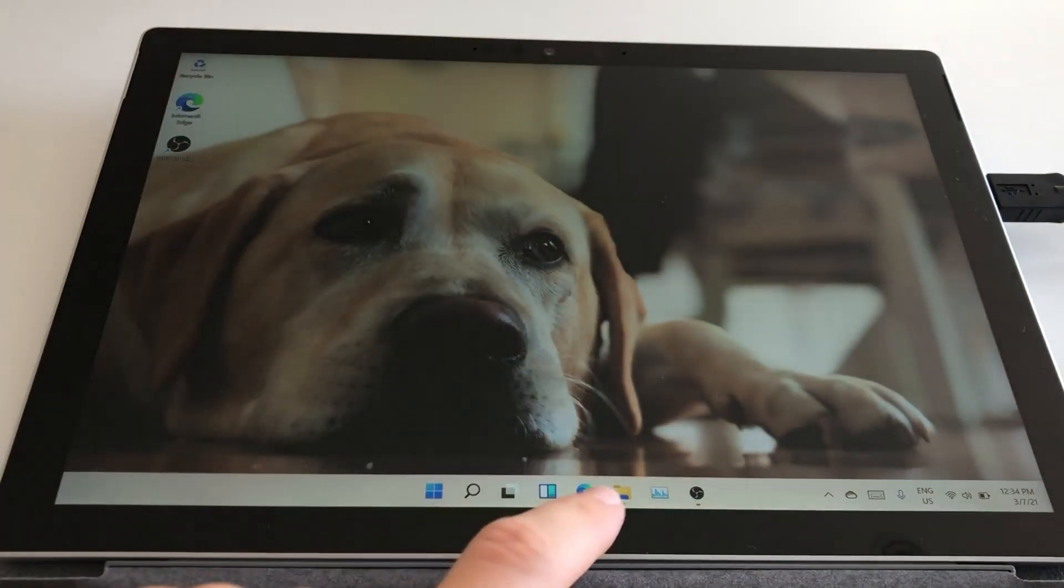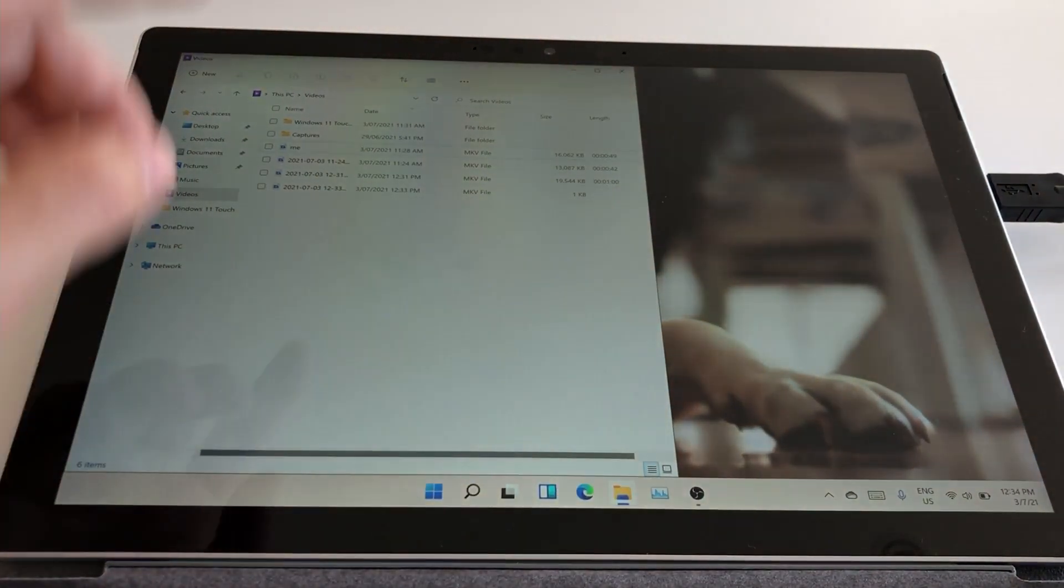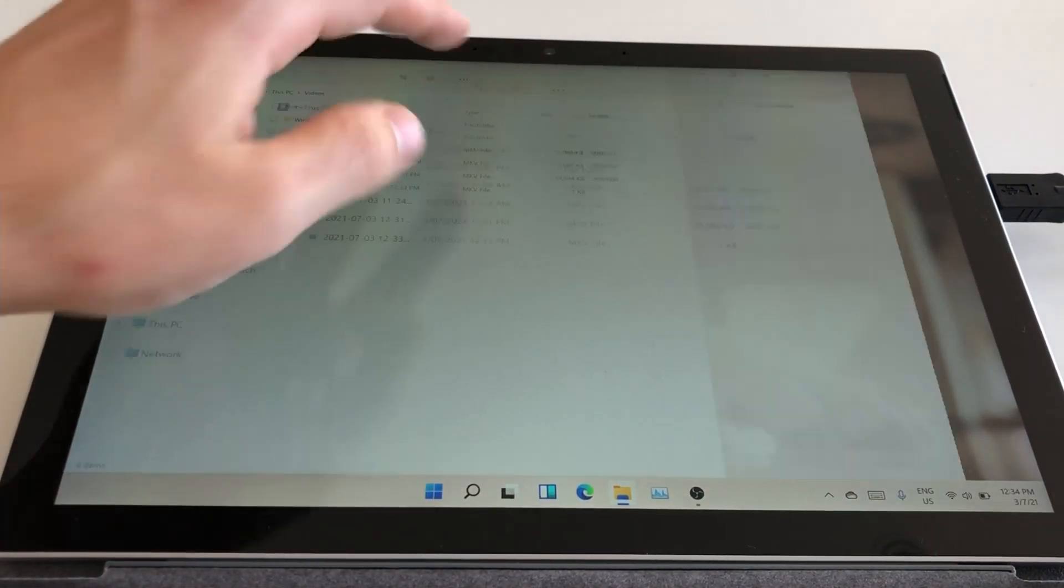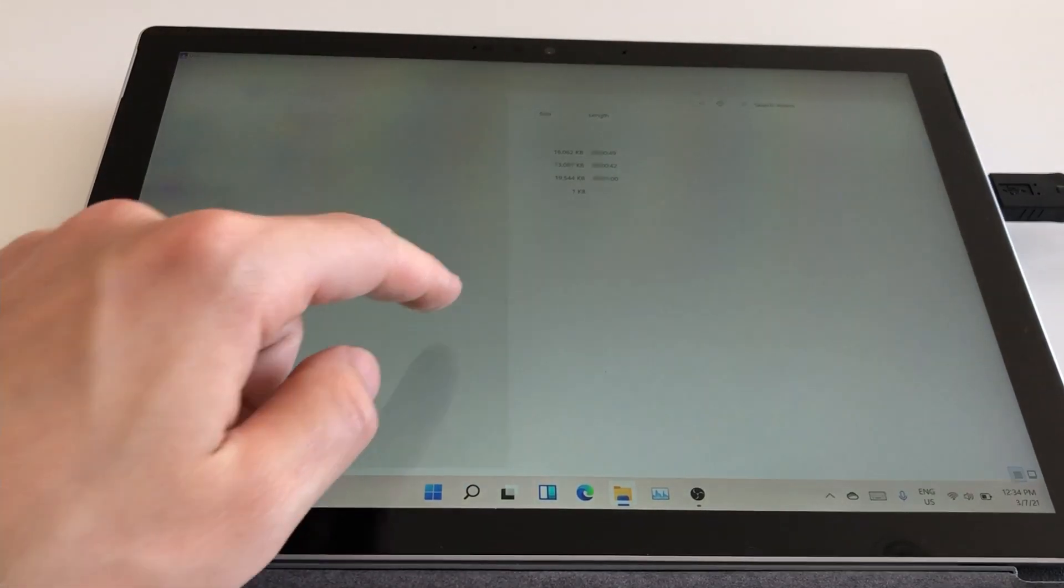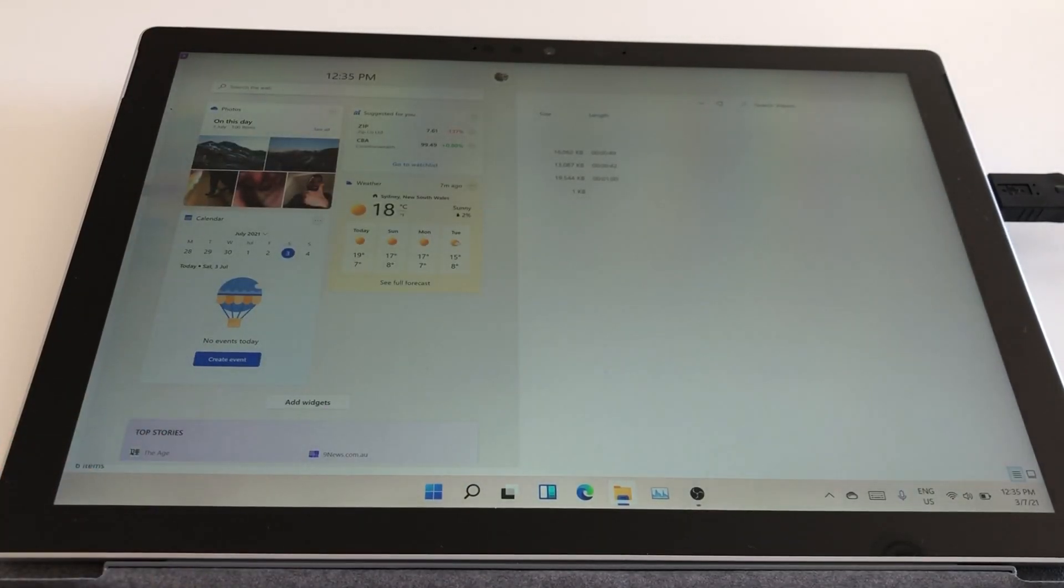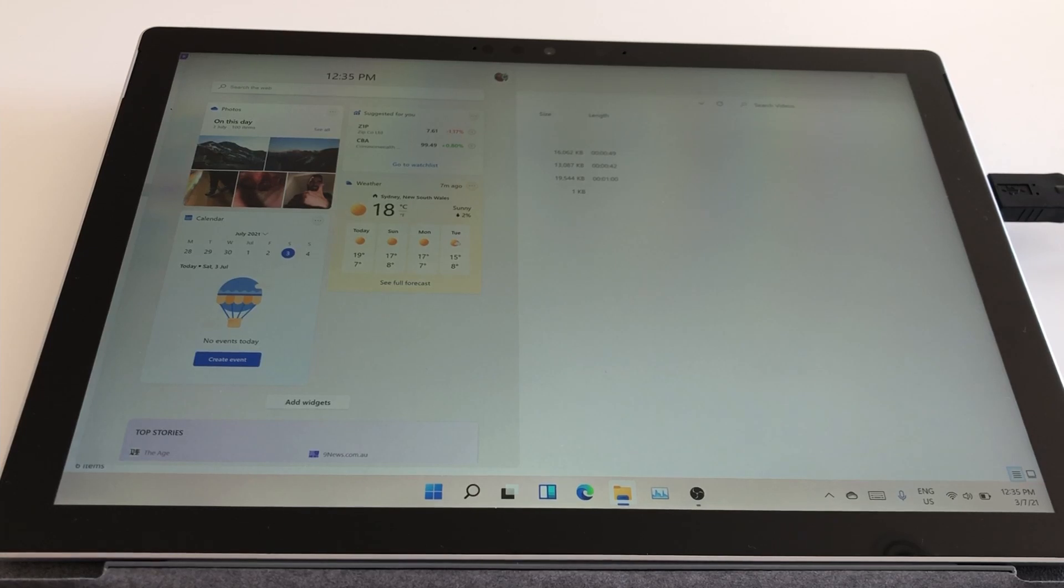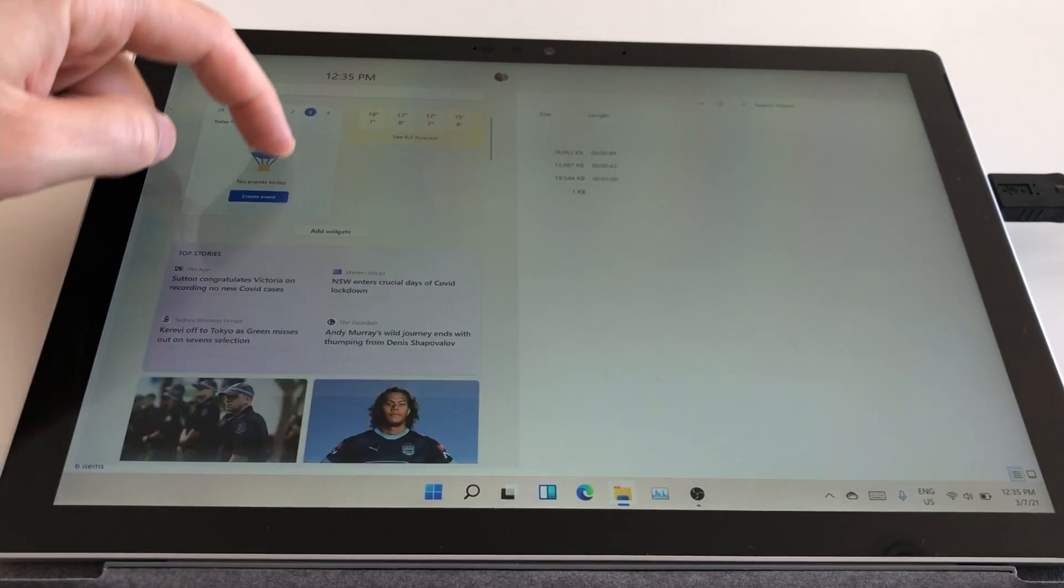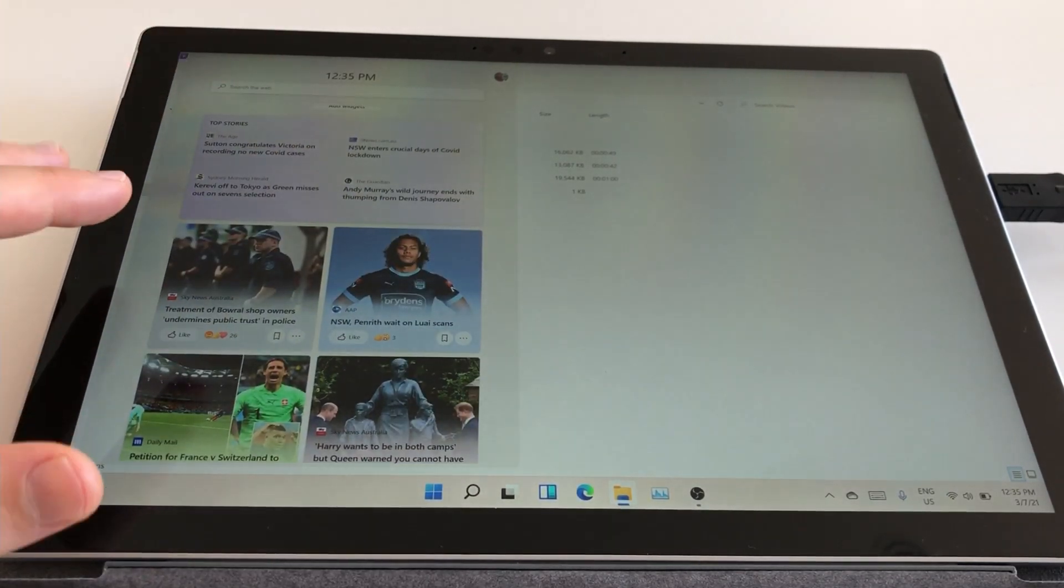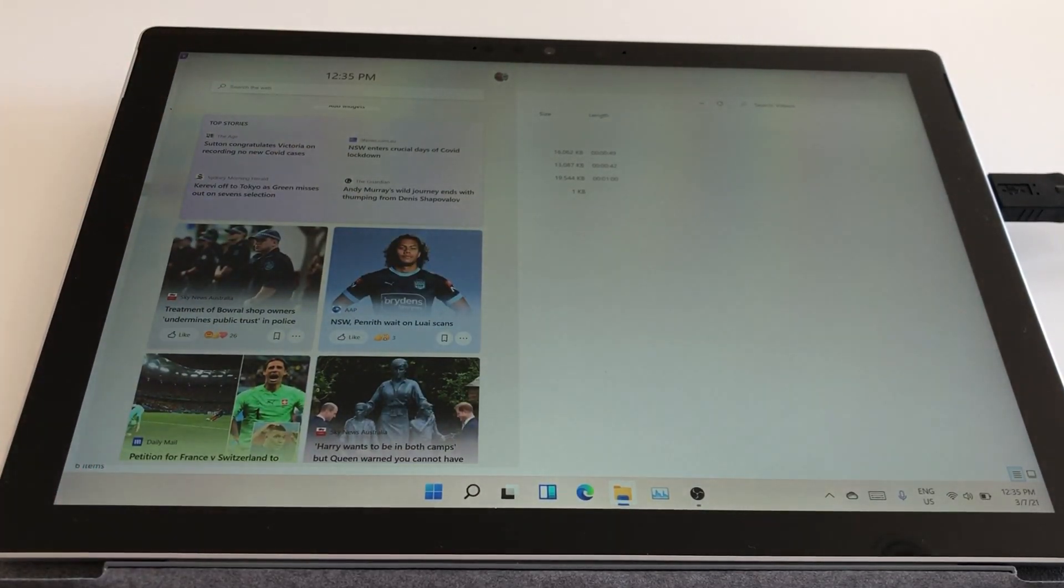You can access the widgets across any page, so just say we're here in my file explorer. I swipe in from the left, and this is going to pull my widgets up across any page that I'm currently on, and if I scroll down, you can see here it now brings up my news feed.